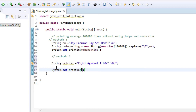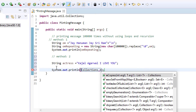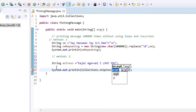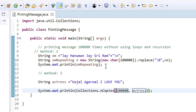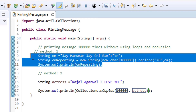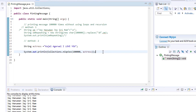I am creating one list here. I am calling Collections.nCopies(). I am giving the first argument as one lakh (hundred thousand), and I am passing 'actress' as the string. Now I am commenting out the previous method and just executing.